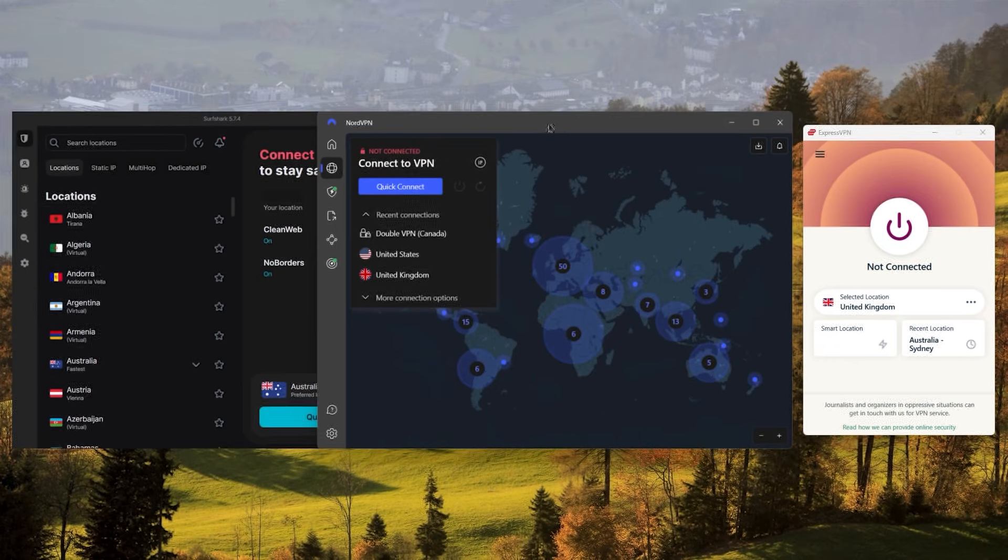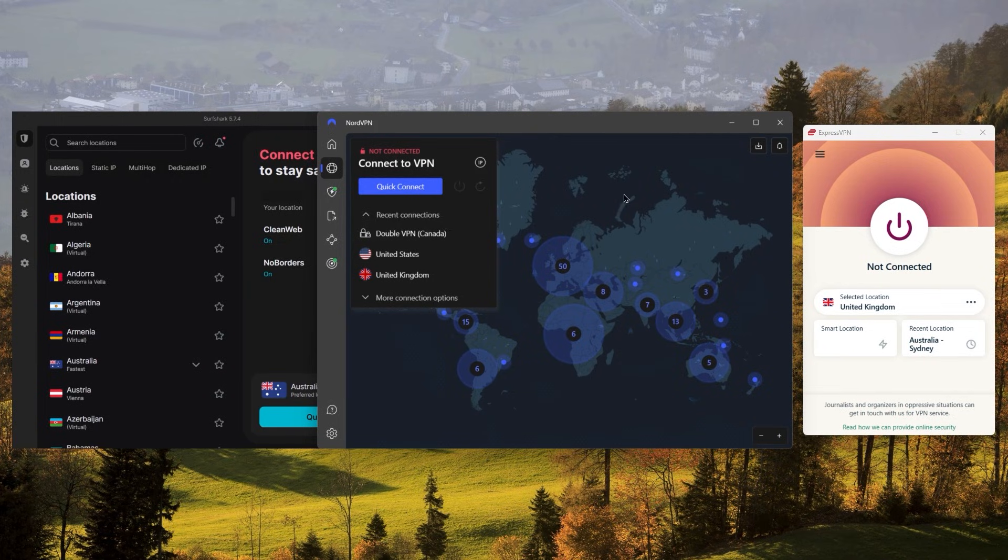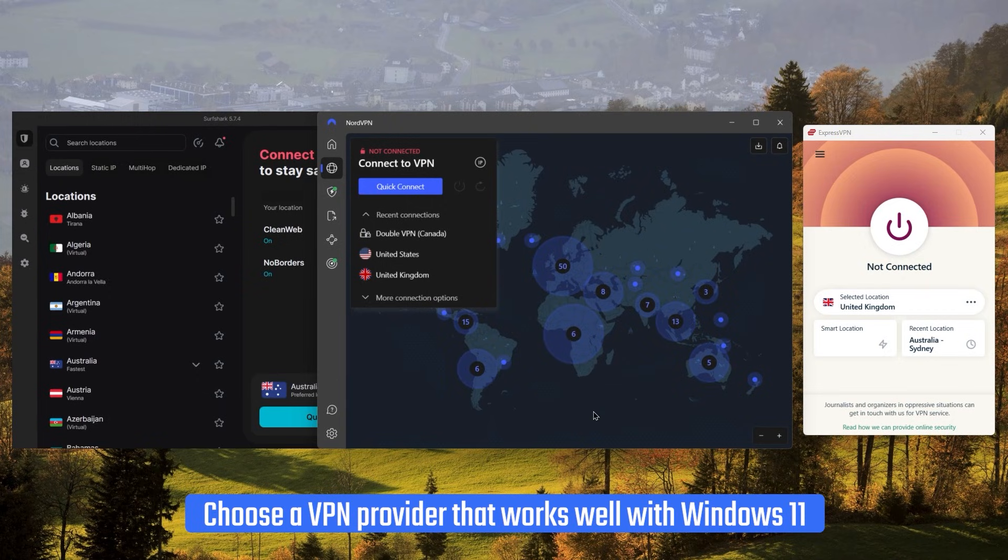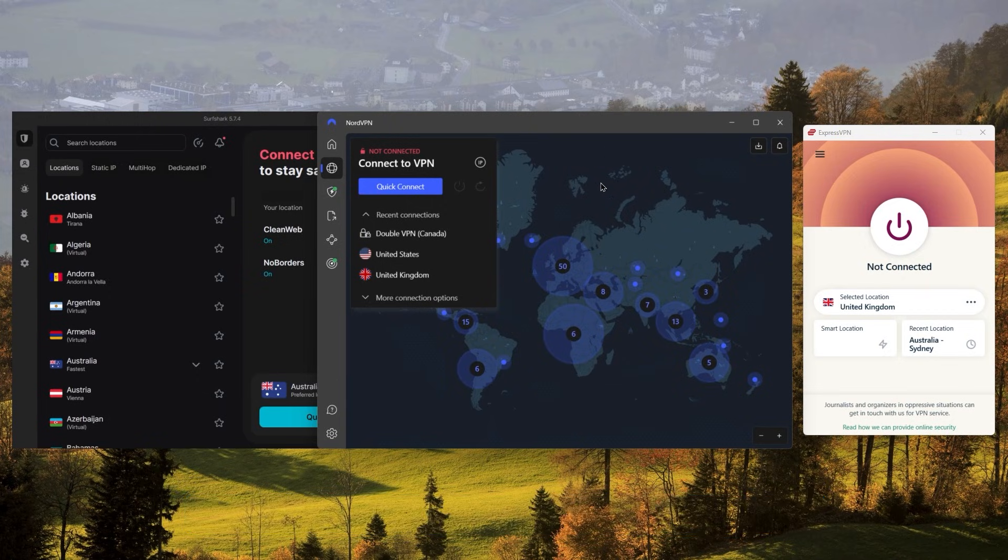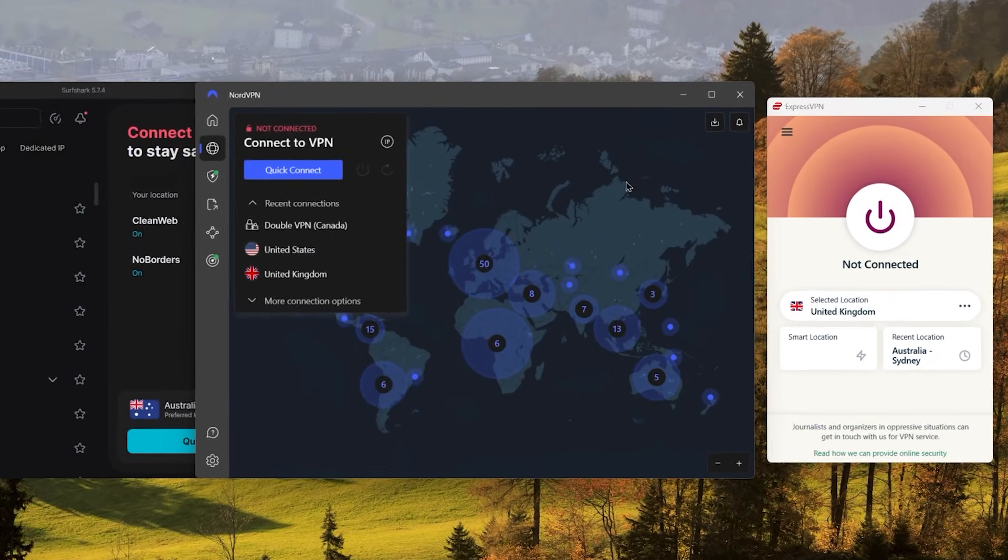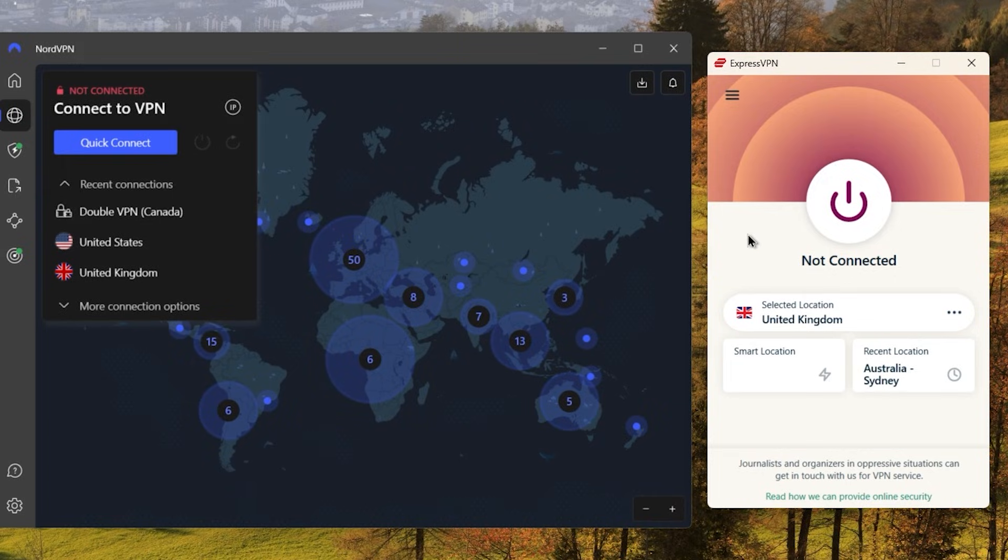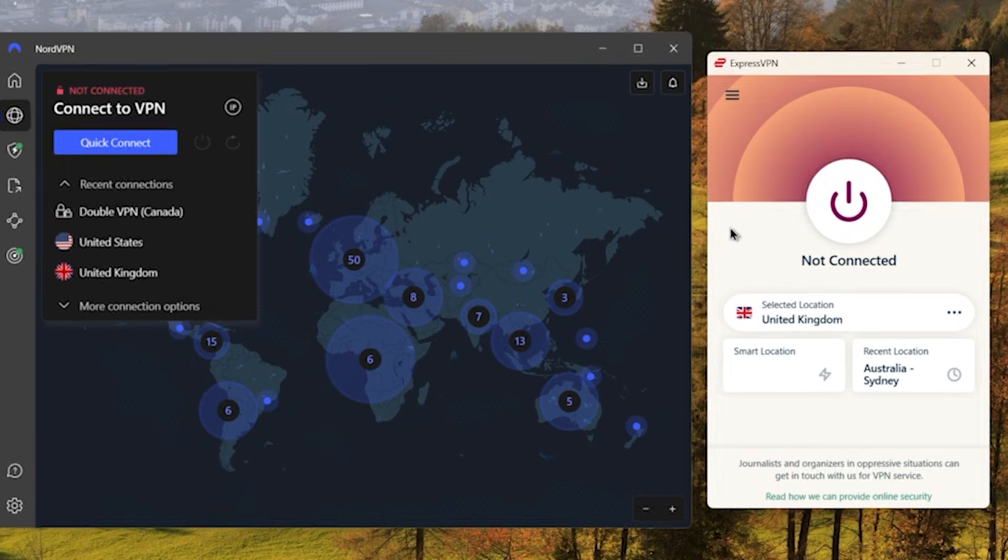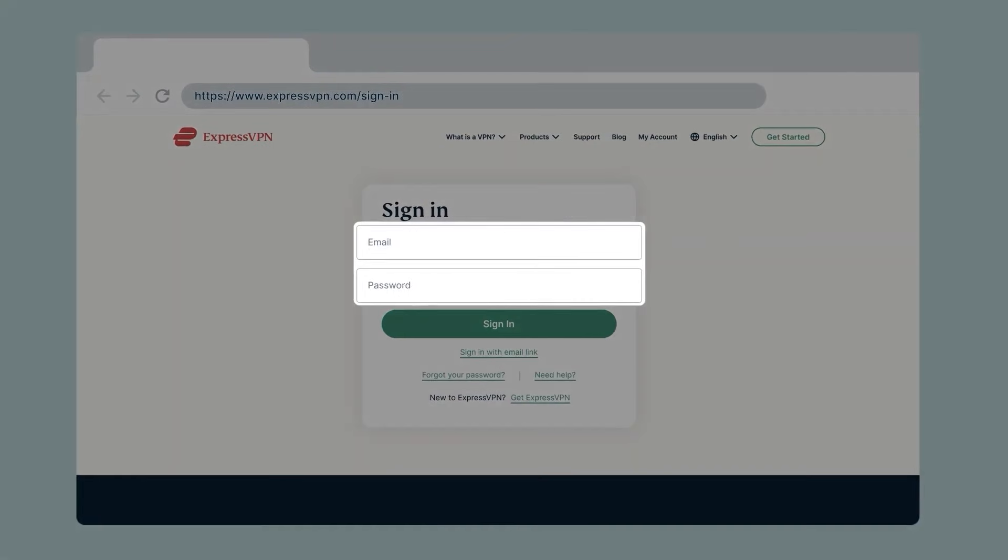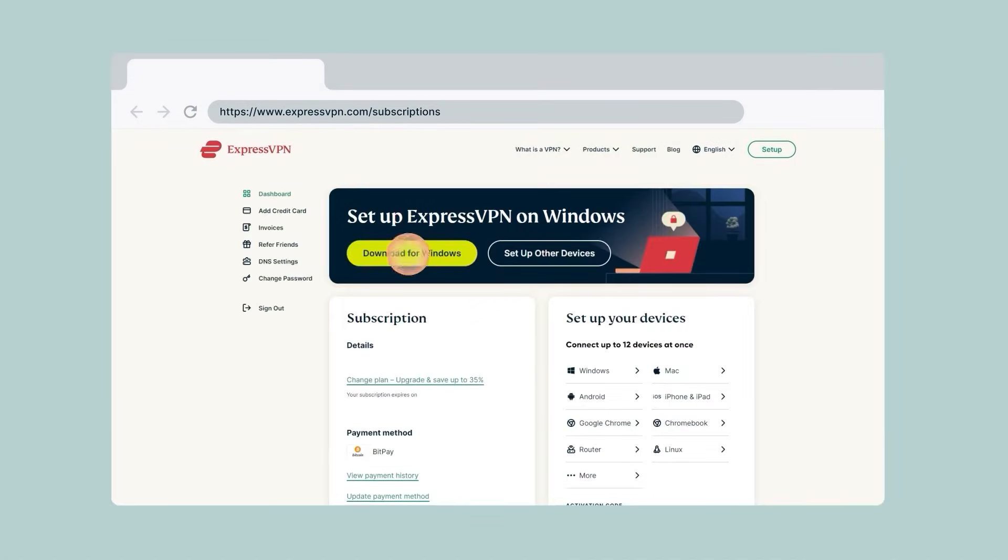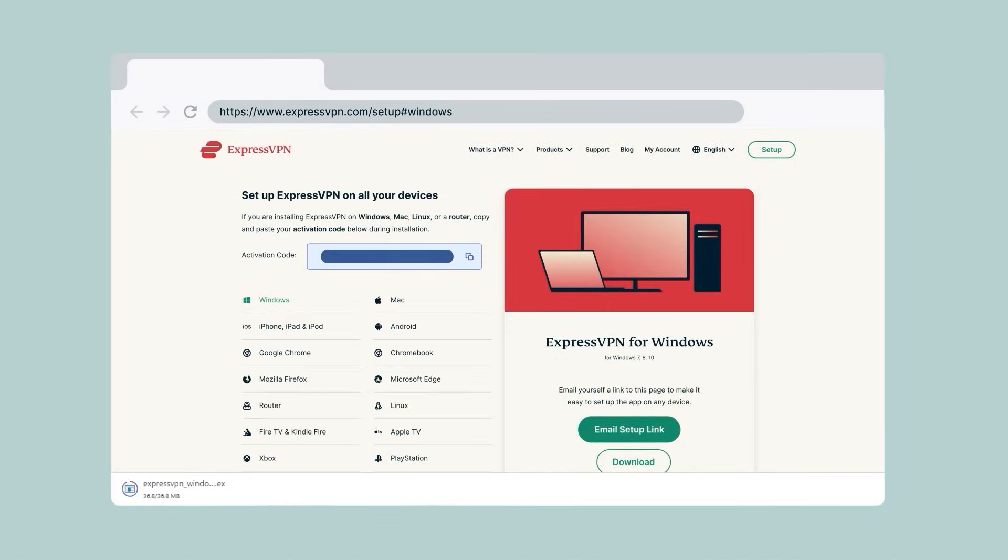Now installing a VPN on your Windows 11 computer is a straightforward process with only a few simple steps to follow. First, you'll need to choose a VPN provider that works well with Windows 11. Now for this demonstration, I'll be using ExpressVPN, but any of the VPNs I'll recommend later on should do the trick. Once you've settled on a VPN that suits your needs, go to their website and download their VPN software for Windows. You should be able to find a download link on the website.